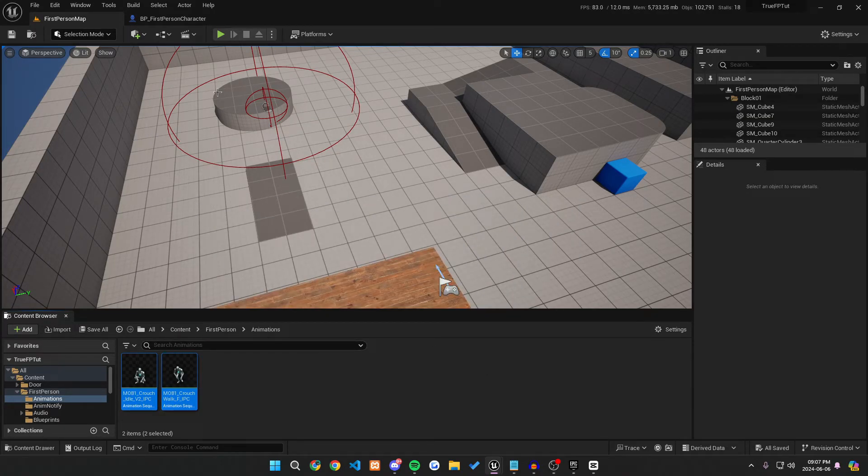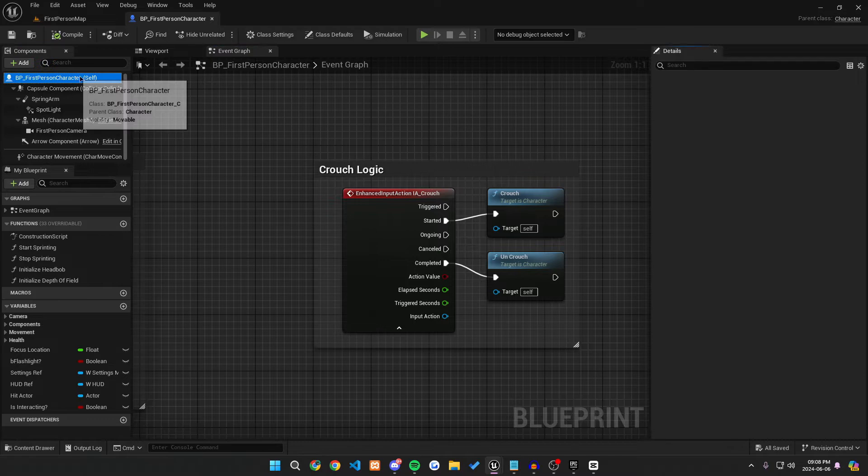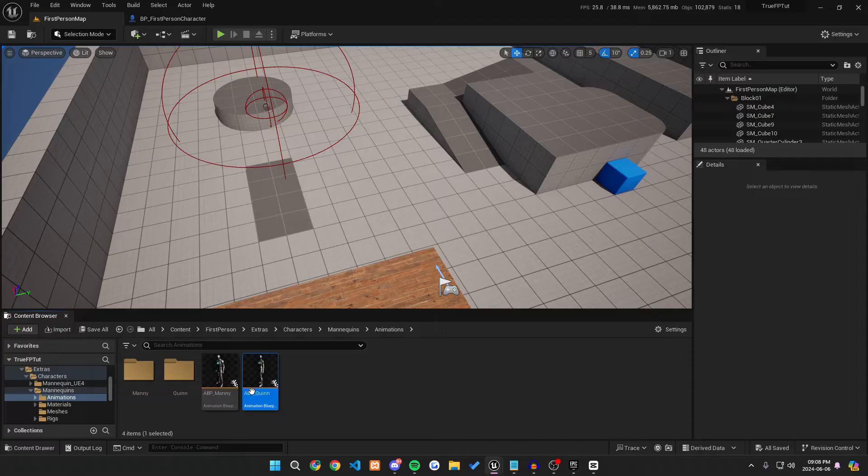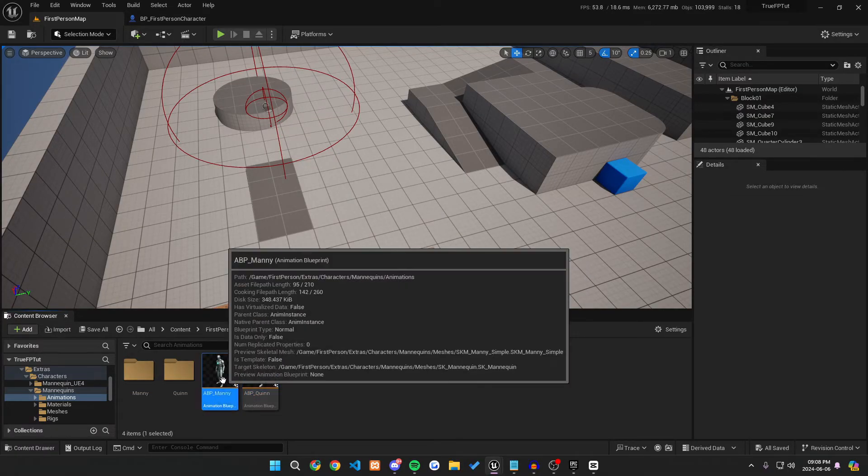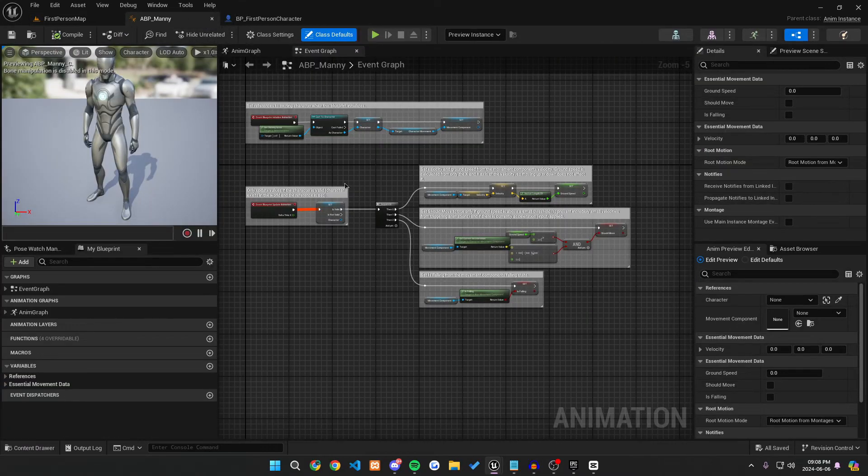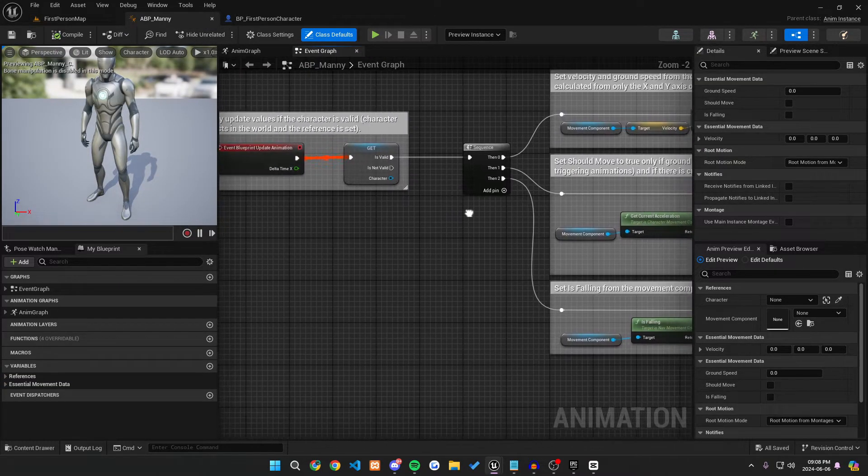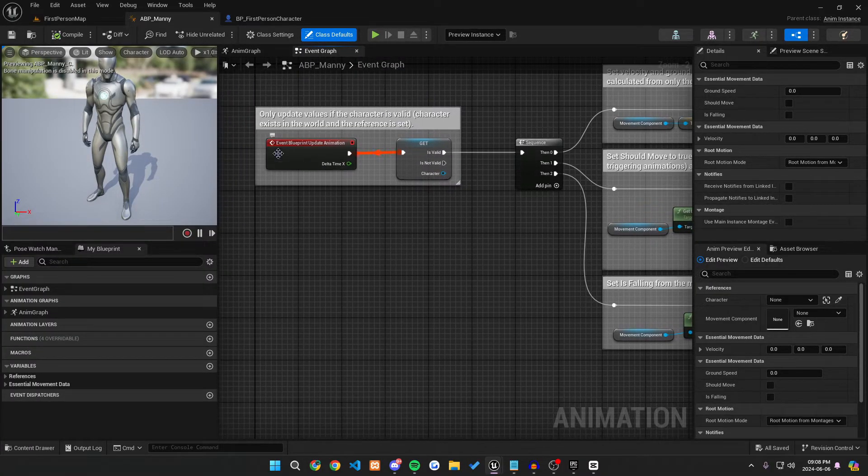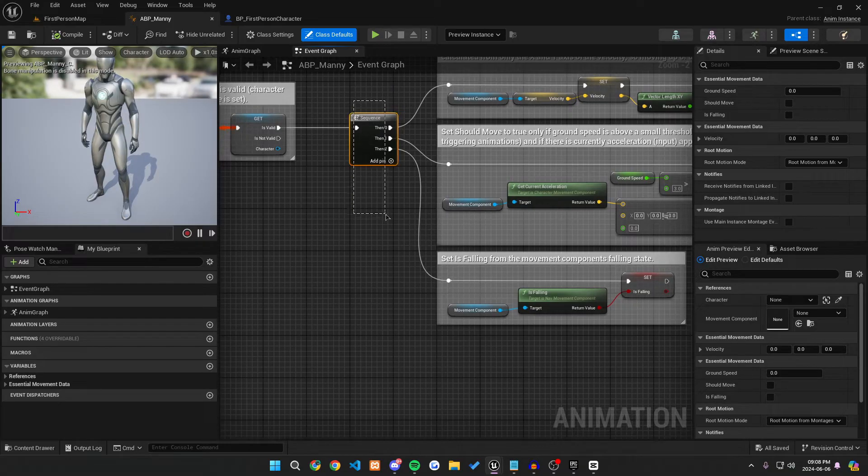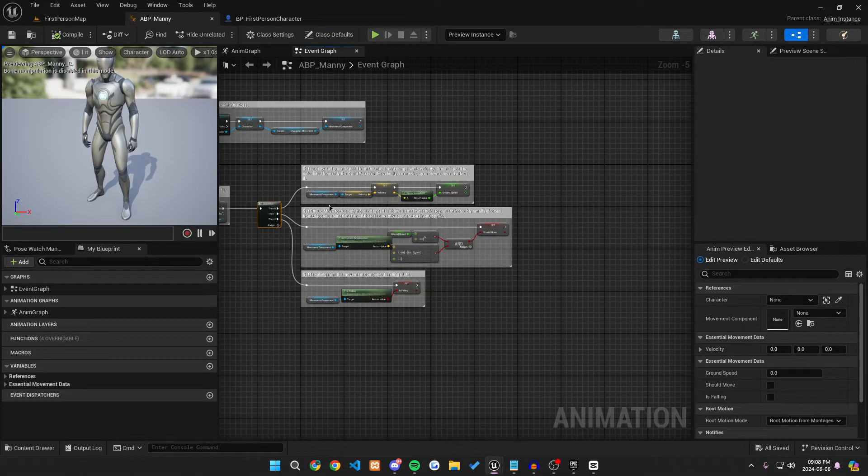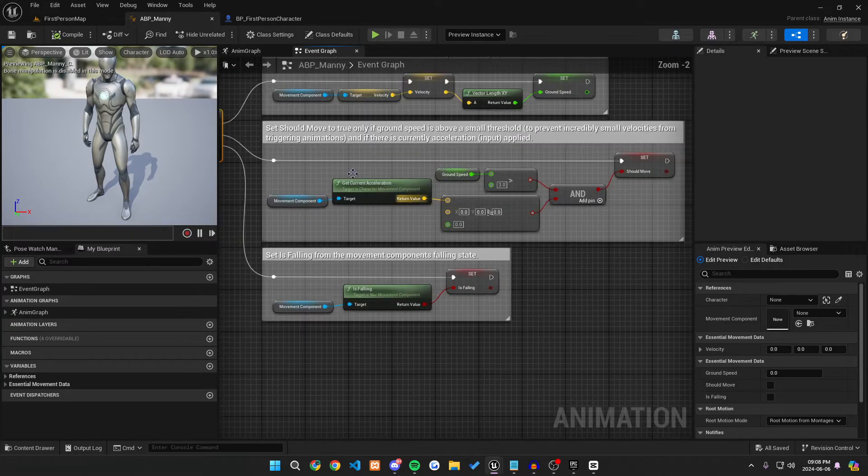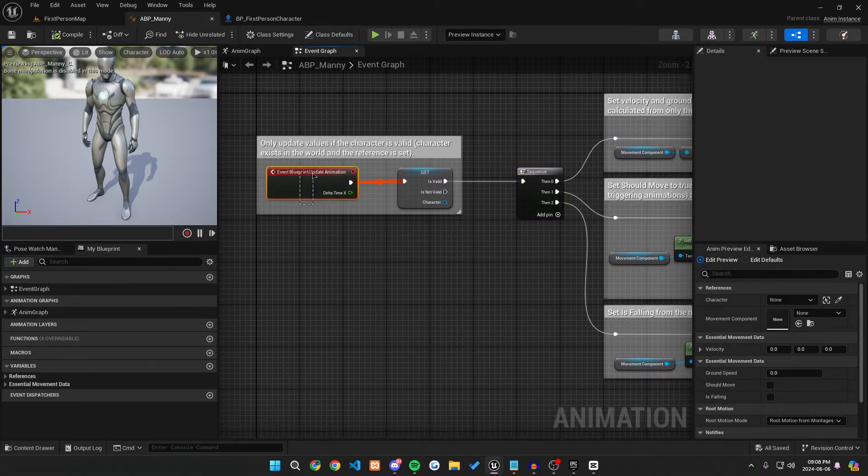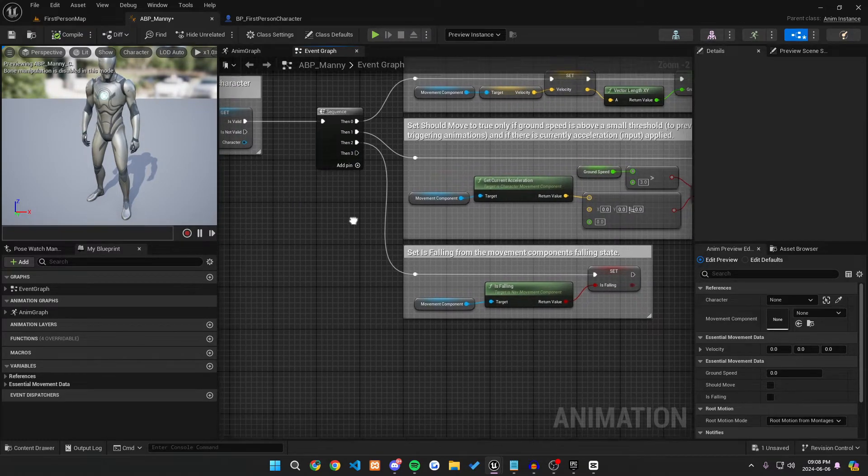And we're going to want to actually go into our BP underscore first person character again, and go to the specific anim class that you're using. In my case, I'm using Quinn, but since Quinn is actually a child of Manny, we actually want to go to Manny in this case. So the first thing we're going to want to do is find your event graph, and then you want to go off of your event blueprint update animation and find this sequence here. If you have a different animation blueprint, it might look a little different and you'll maybe have to do something different, but you basically just want to go off of your event blueprint update animation.